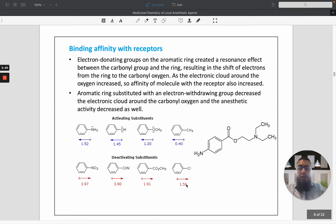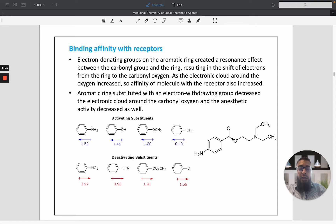Regarding binding affinity with the receptor: if an electron-donating group is present on the aromatic ring, it creates a resonance effect between the carbonyl group and the ring, resulting in shifting of electrons from the ring to the carbonyl oxygen. The electron cloud around the oxygen increases, so affinity of the molecule with the receptor increases. Conversely, an aromatic ring with an electron-withdrawing group — such as nitro or cyanide — decreases the electronic cloud around the carbonyl oxygen, and anesthetic activity is decreased.